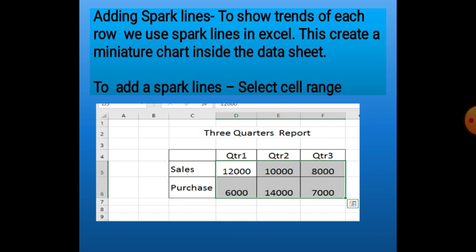Next is adding sparklines. Sparklines are used to show the trend of each row. Trend means whether the values are increasing, decreasing, or if performance is stagnant. If we want to see this type of performance row-wise, we can use sparklines. We can also say it inserts a miniature chart inside the data table. By default, a chart is created separately from the data table, but sparklines give a miniature view of each row.